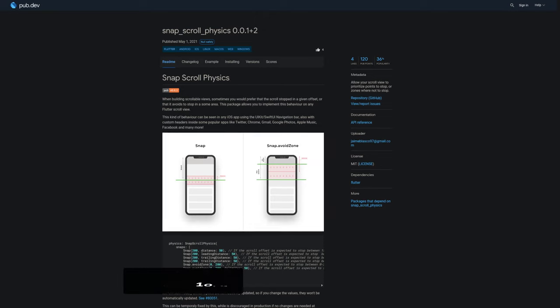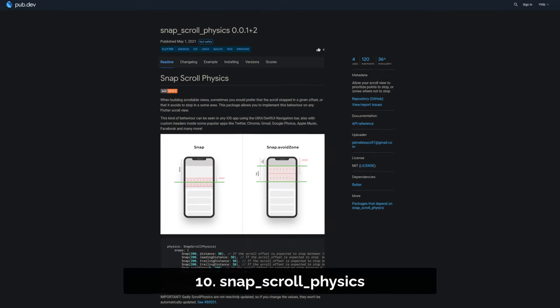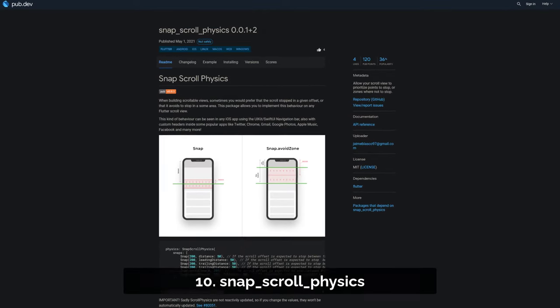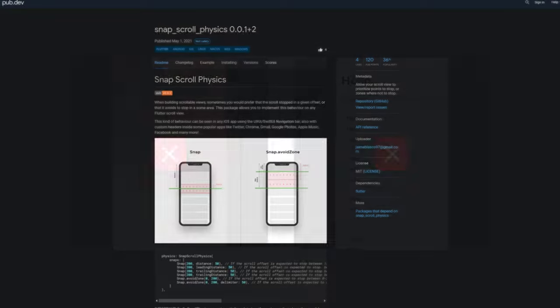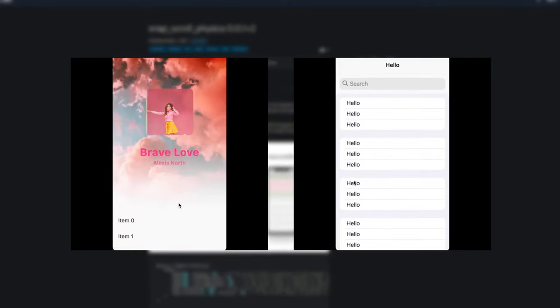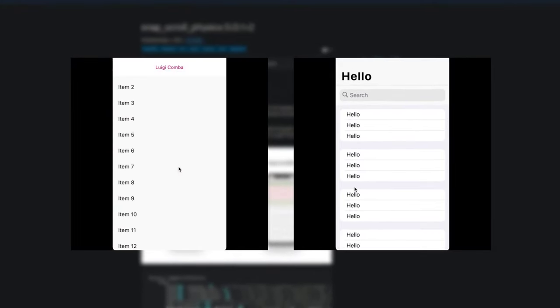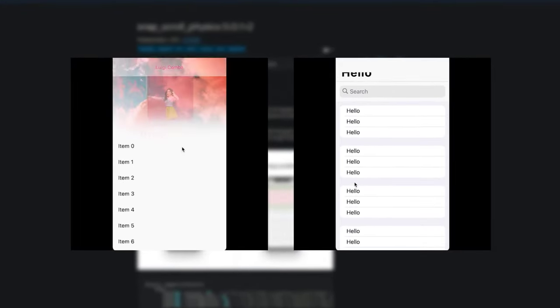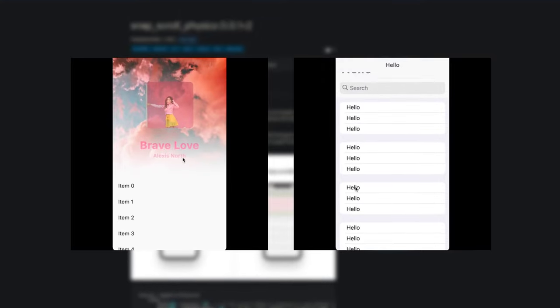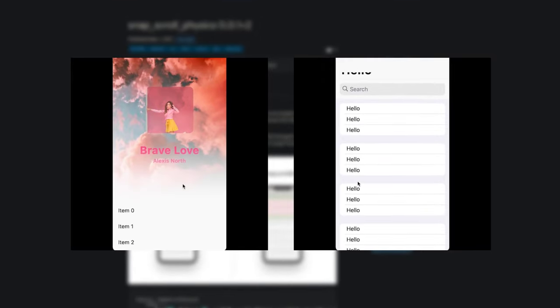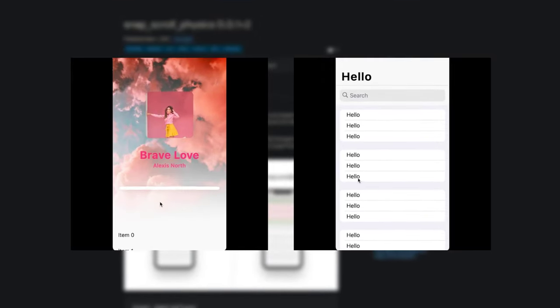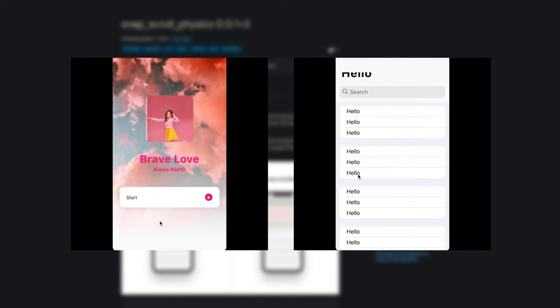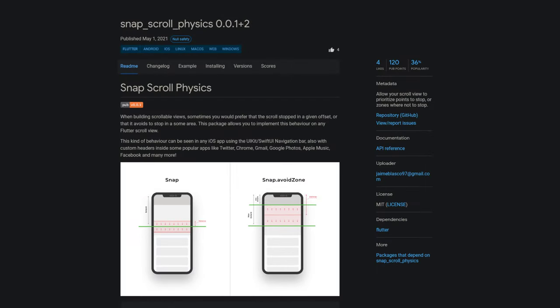Number 10 is called Snap Scroll Physics, allowing you to have better control over the scrolling behavior. When building scrollable views, sometimes you would prefer to stop the scrolling at a given offset, or that it doesn't stop scrolling at all in a specific area. This package allows you to implement this behavior on any Flutter scroll view.